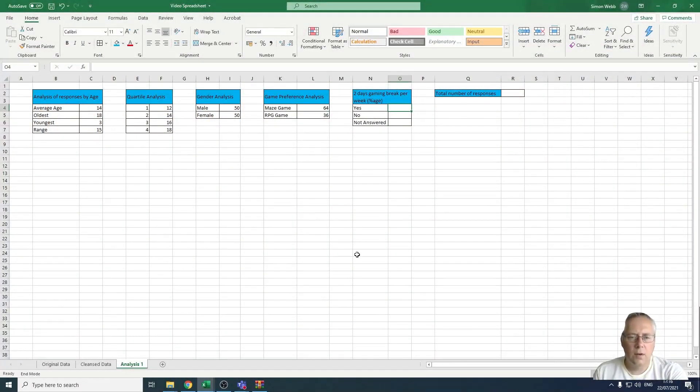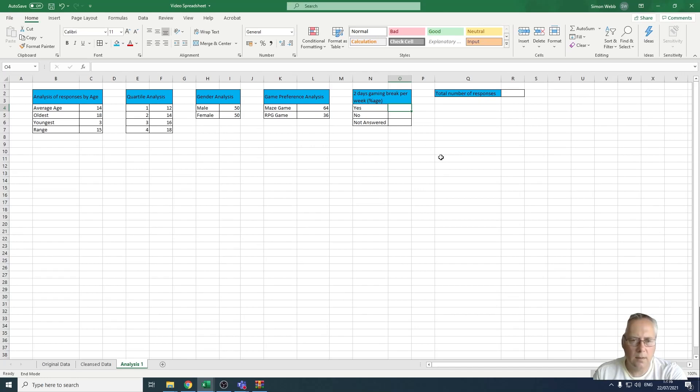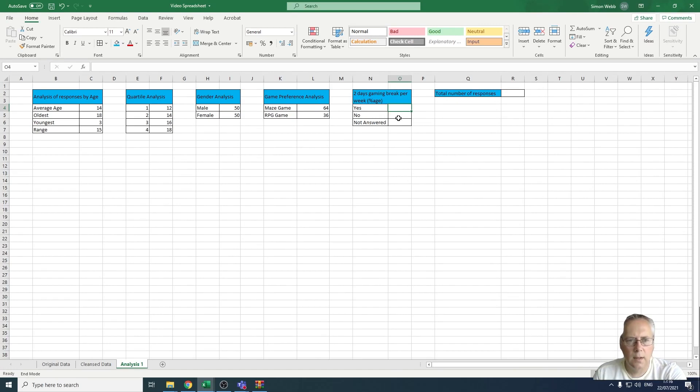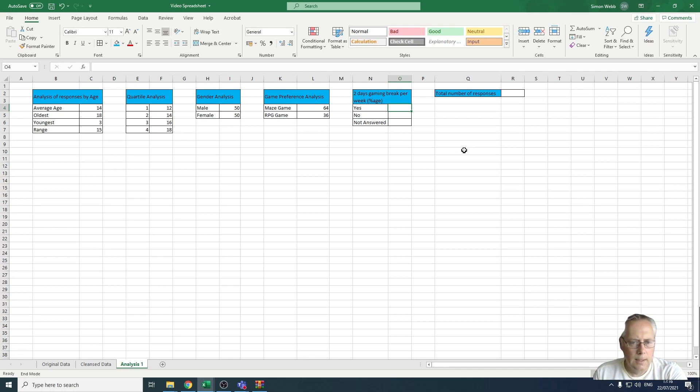Hi, in this video we're going to use the COUNTIF statement again to count the number of people that have taken two days gaming break per week. There are three possible responses: yes, no, and not answered.